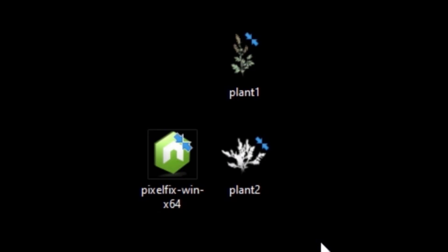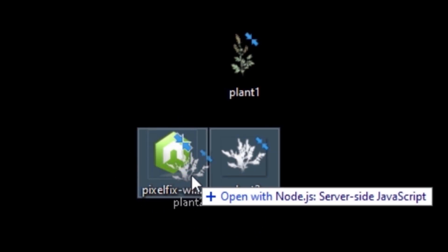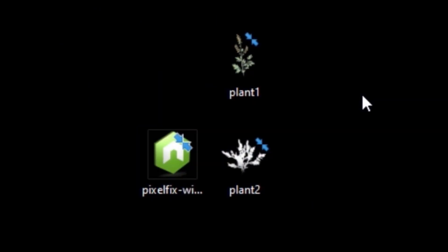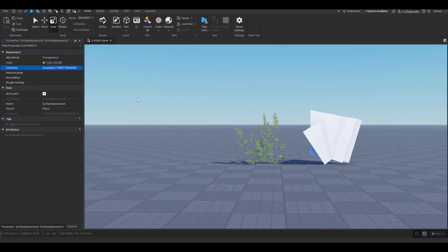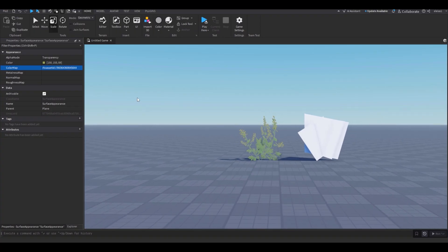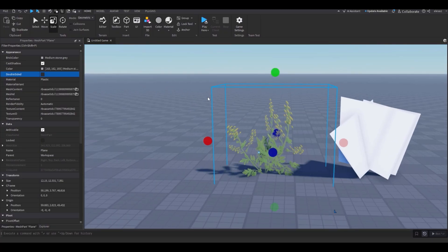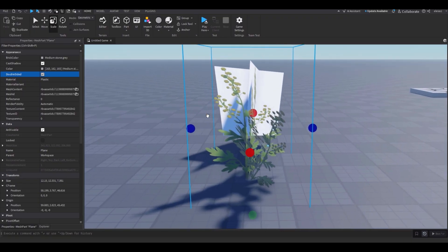If your plant textures have an annoying black outline, you need to use Pixel Fix — I'll leave a download link in the description. To fix black outlines, just drag your texture to the Pixel Fix app, wait for the pop-up to finish, press any key to exit, then re-upload the texture. This is before and after — it just gets rid of the black outlines. If you want to keep them, skip that step. And lastly, check Double-Sided so the back side also shows.